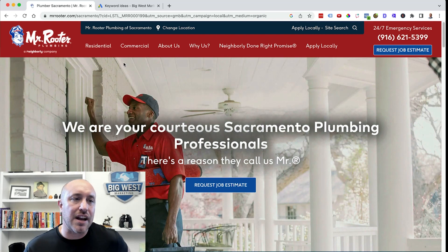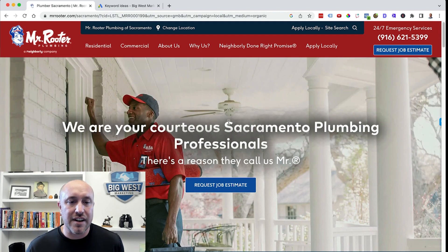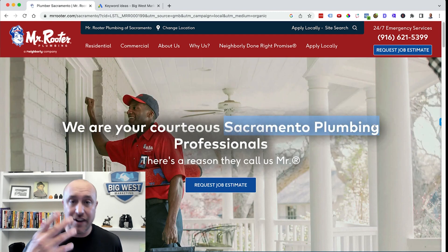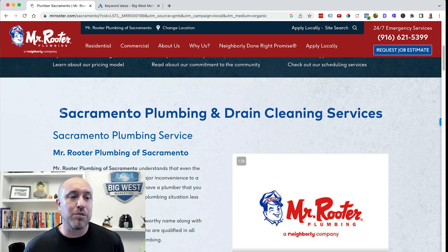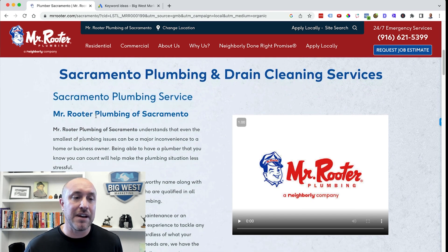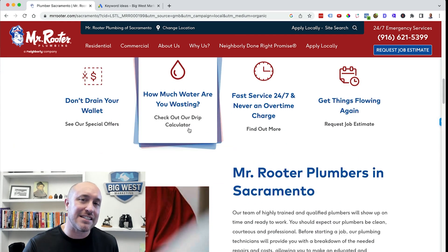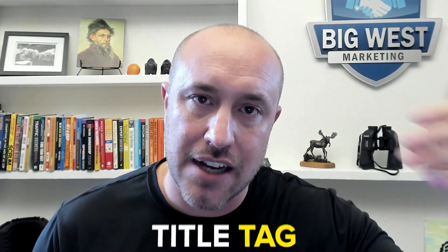Let's look at another one — Mr. Reuter. Once again, the title tag up here: 'Plumber Sacramento.' We're looking over here at 'Sacramento Plumbing,' a variation of the keyword — 'Sacramento Plumbing' again, 'Sacramento Plumbing Service,' 'Plumbing of Sacramento.' So one of the top ranking websites is really utilizing the keywords on their website. You can do your own research, but if you go through all the top ranking businesses, you're going to find very similar things — keywords strategically placed on the website and in the title tag.